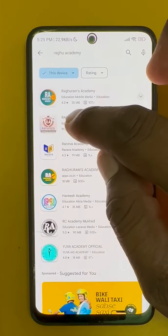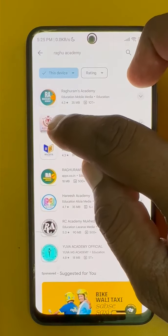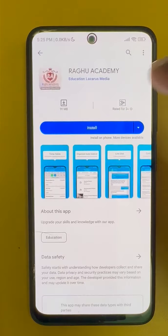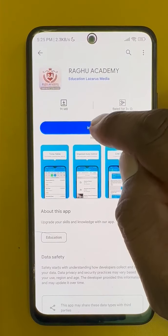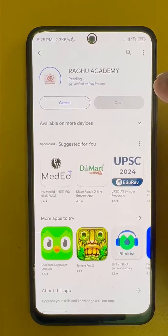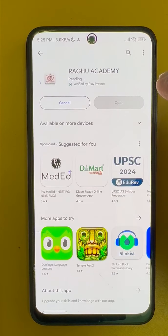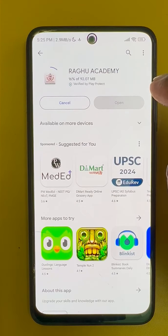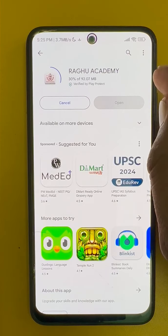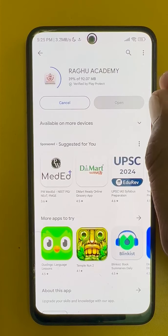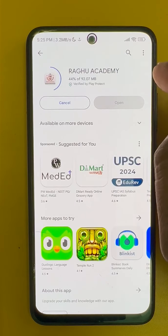In there we can see this type of logo — Ragu Academy — click on that. This is our app. Click on install. It takes some time. After installing, there is some procedure; please follow it.